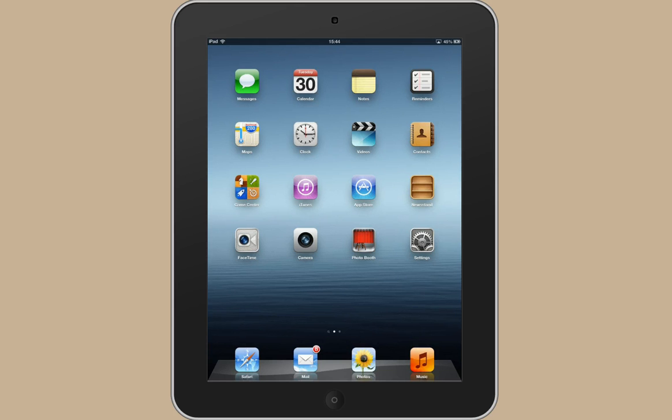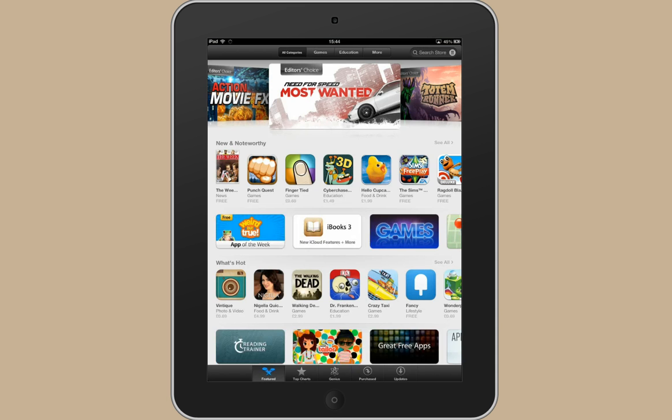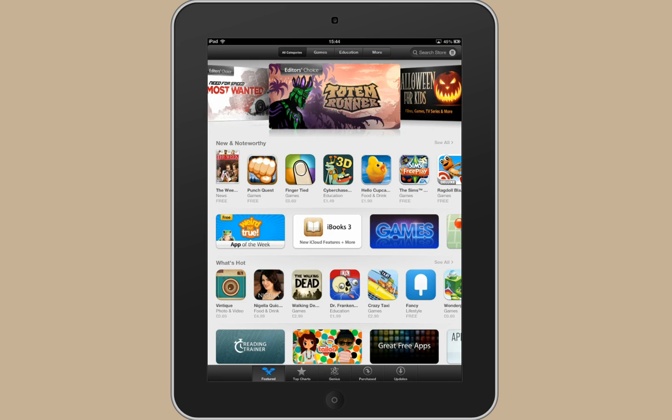You actually create the Apple ID through the App Store so the first thing I want to do is click on the App Store and you need to select any free app.